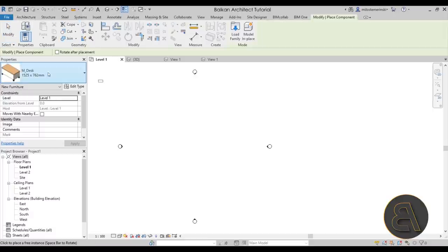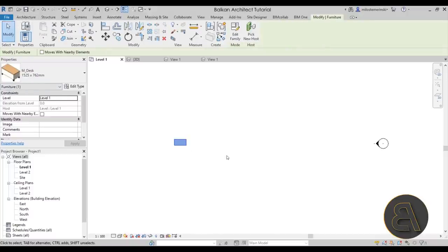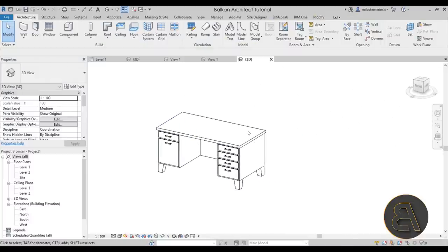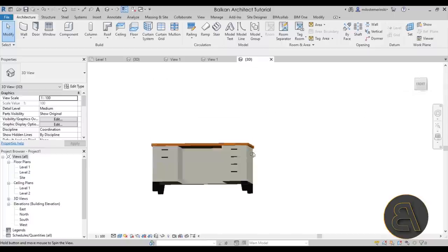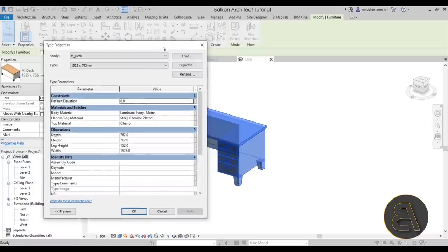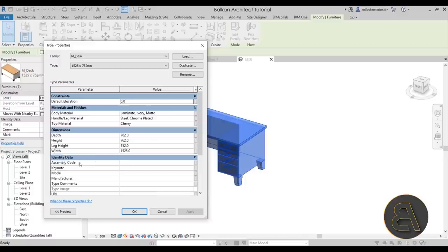When you go to Component, the default template includes this desk family — a simple desk but it's really useful for explaining how families work. Switching to realistic view, you can see materials are already applied. These Revit families usually have decent parameters set up: depth, height, leg height, and width, and you can edit all of those. You can also edit materials, and there's a default elevation for desks. Now, one tip: if you decide to make any changes to a family, please duplicate that family first and then make the change.